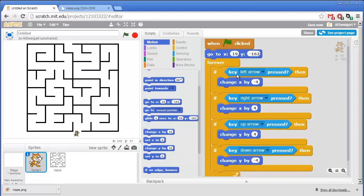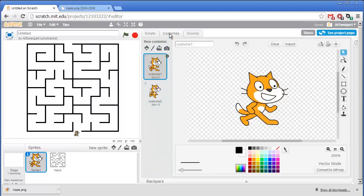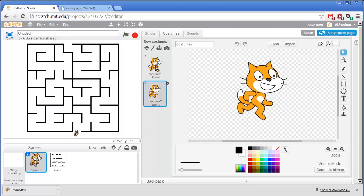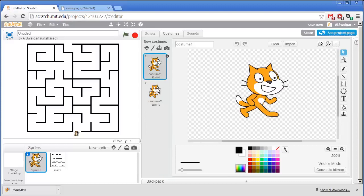Now to animate this cat, the sprite comes with two different costumes. You can click on the costumes tab in the center to see them. And if we switch between the two costumes we can get a sort of walking animation.